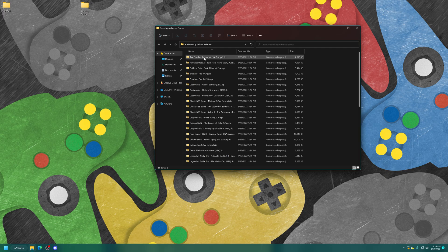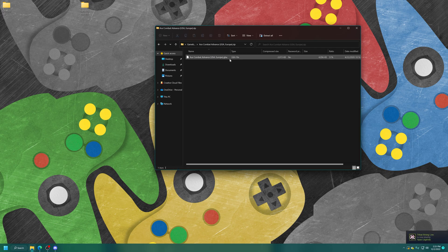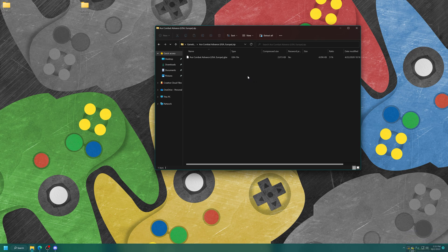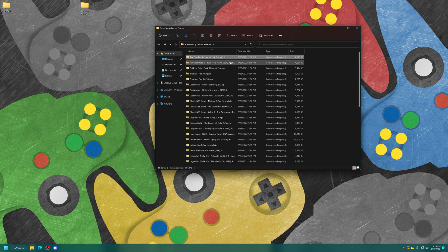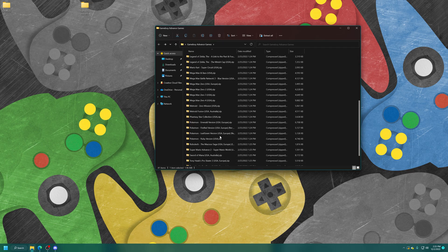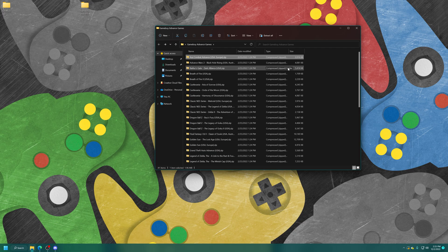For Game Boy Advance games, they should be in .gba or .bin format. Most of the time they're going to be in GBA format, depending on how you dump them or if you find them on the internet. But you can leave them extracted or you can zip them up. Zip files will save you a bit of space, but GBA games aren't that big, so choose whichever one happens to float your boat.